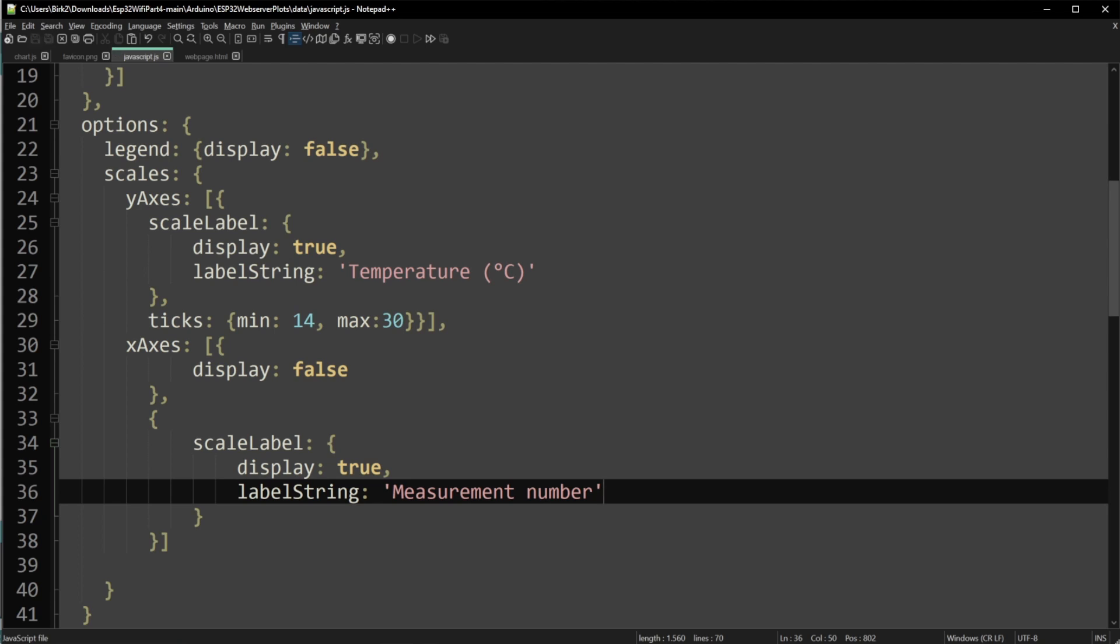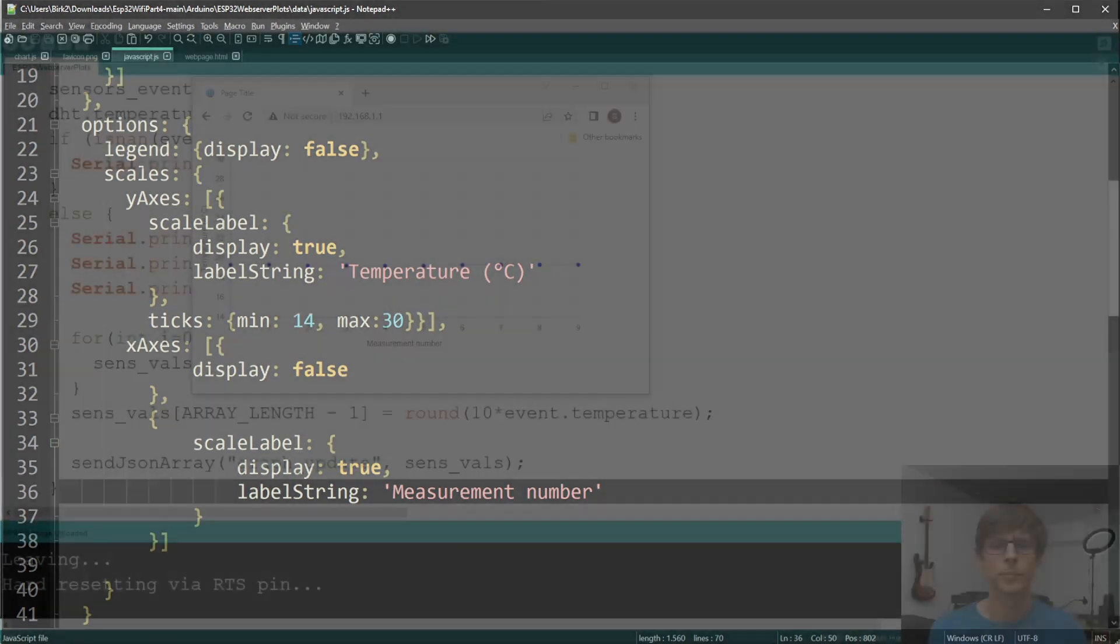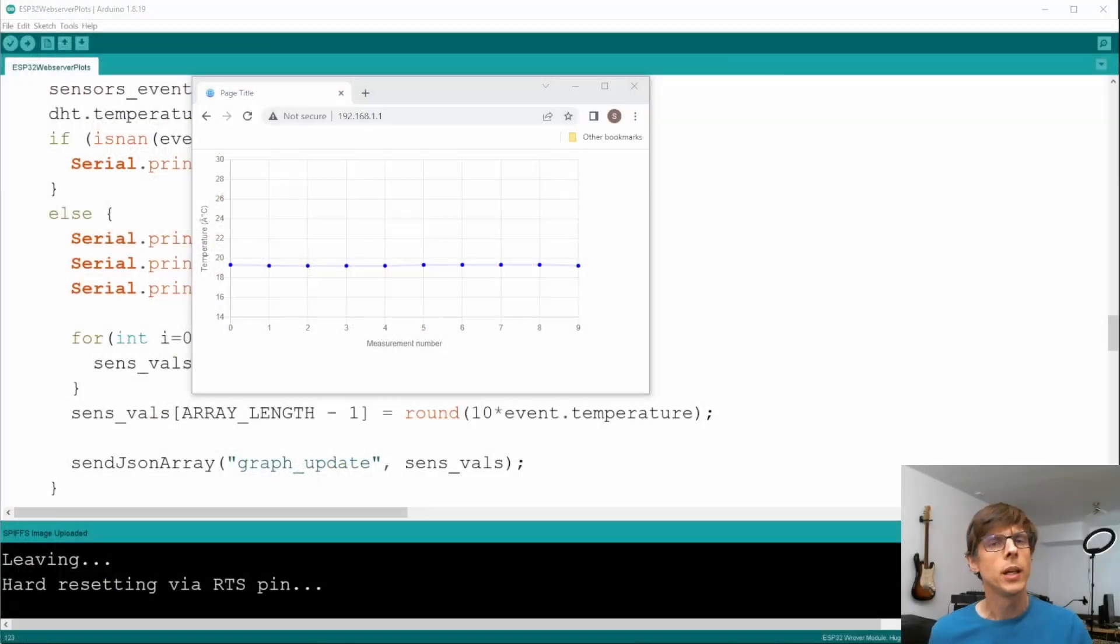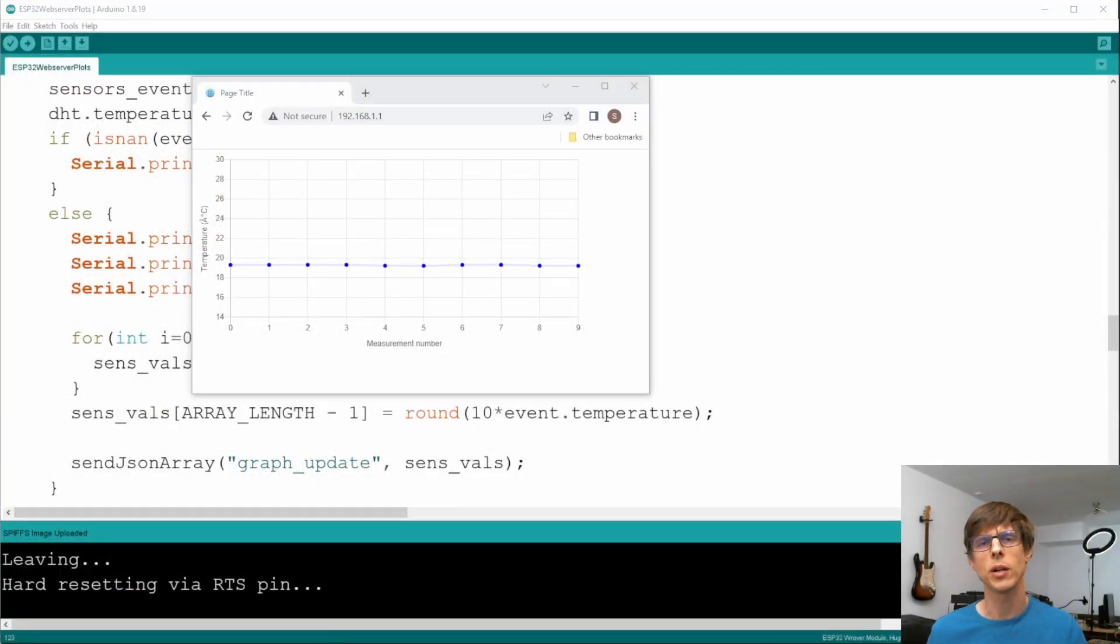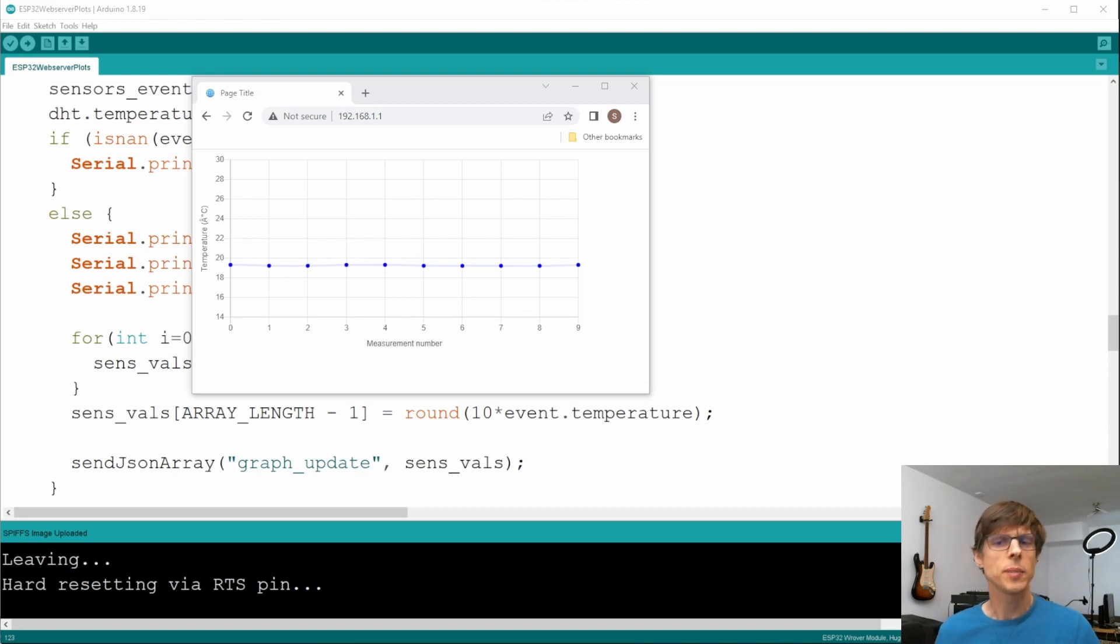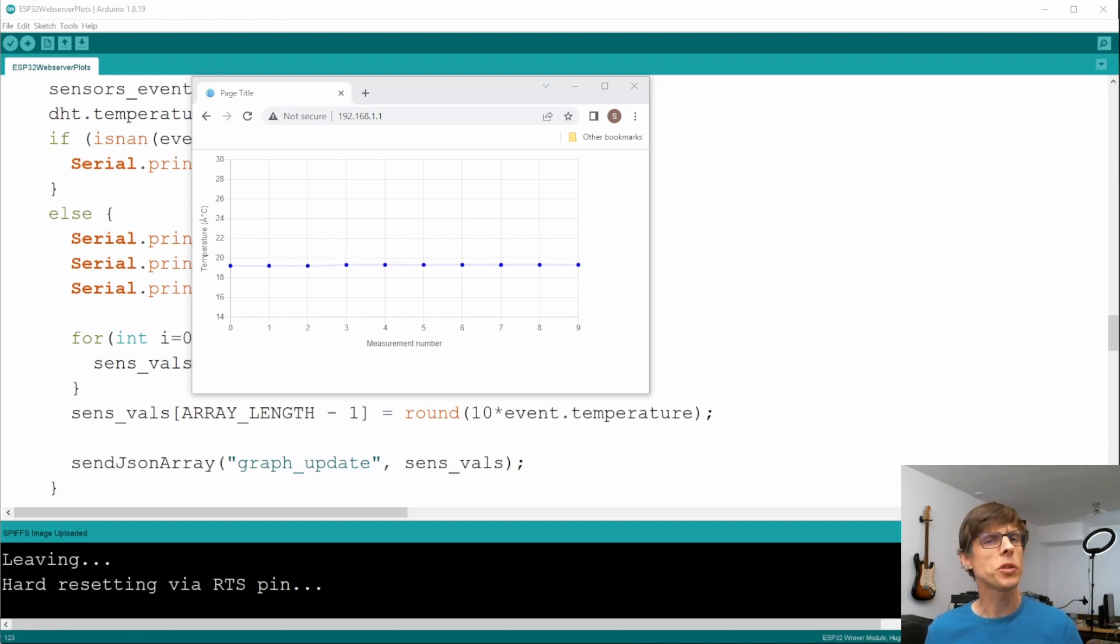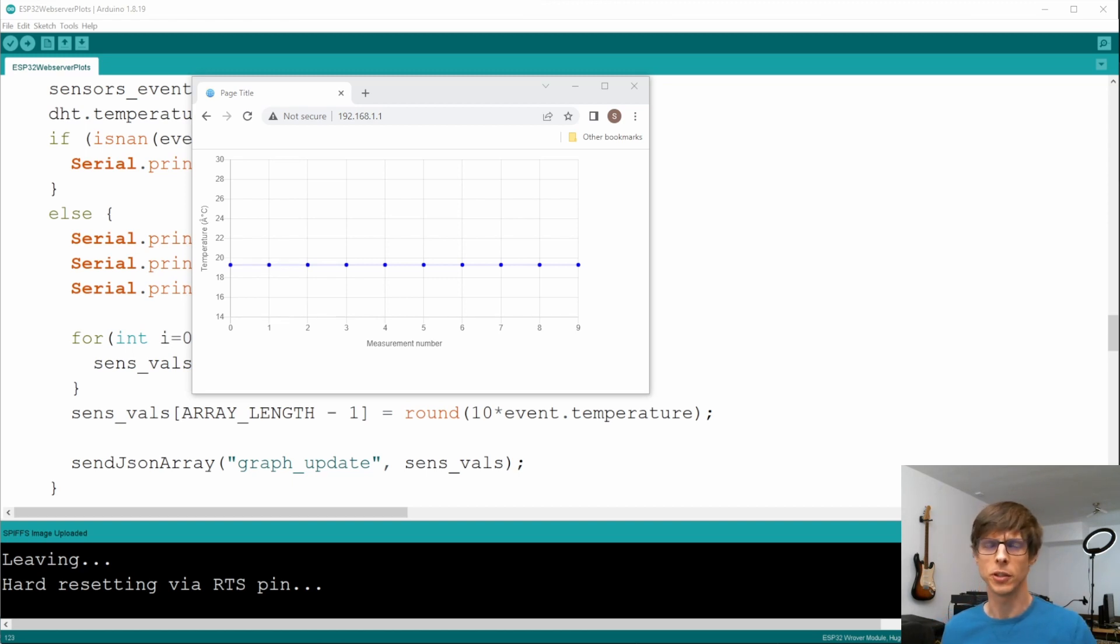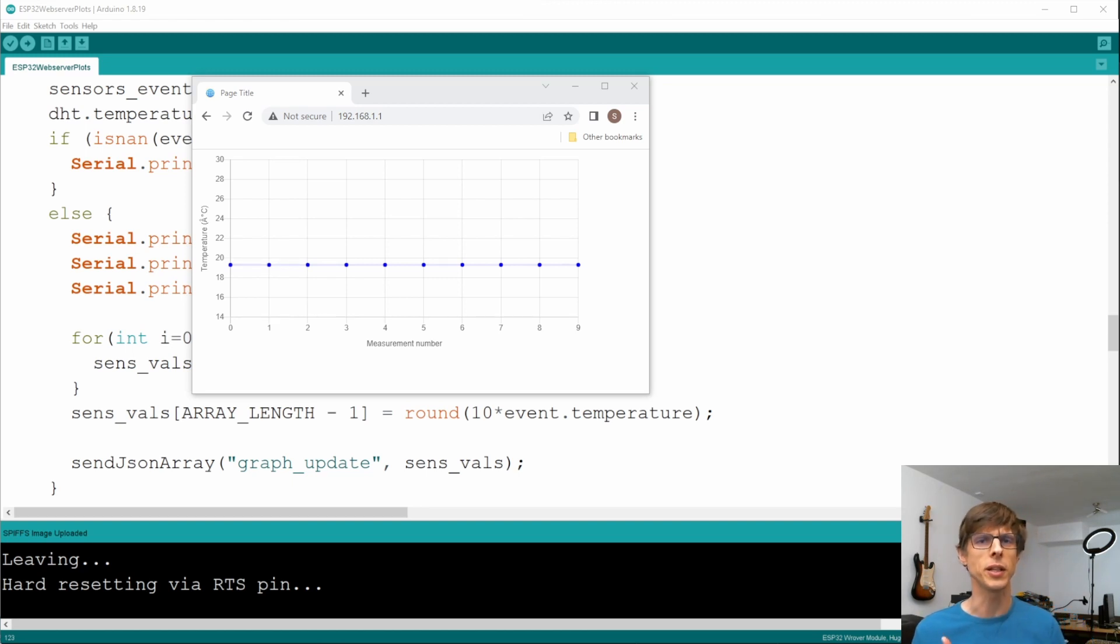All right, let's throw this in and look at the final result. Here are the final results, and we see we now have labels on the axis and the temperature is continuously updating. Okay, so I hope this was useful for you. Leave your comments down below. Don't forget to hit that subscribe button and see you in the next video.